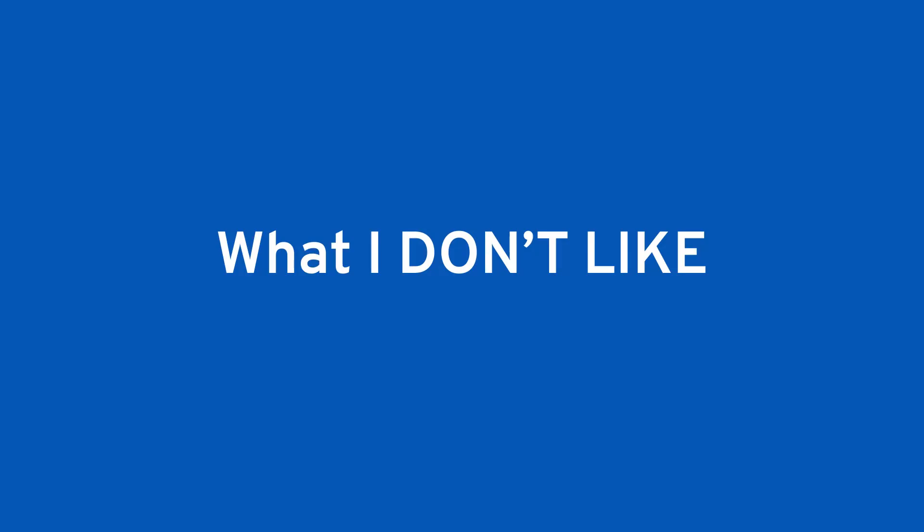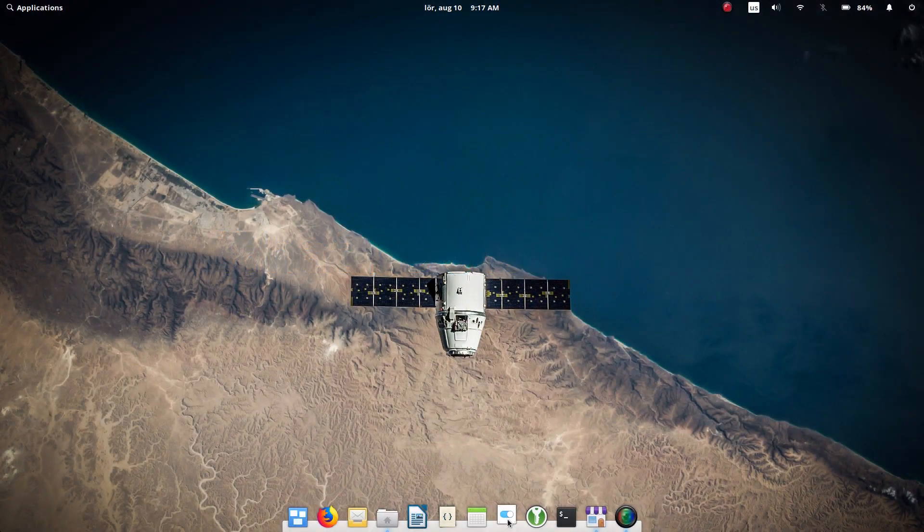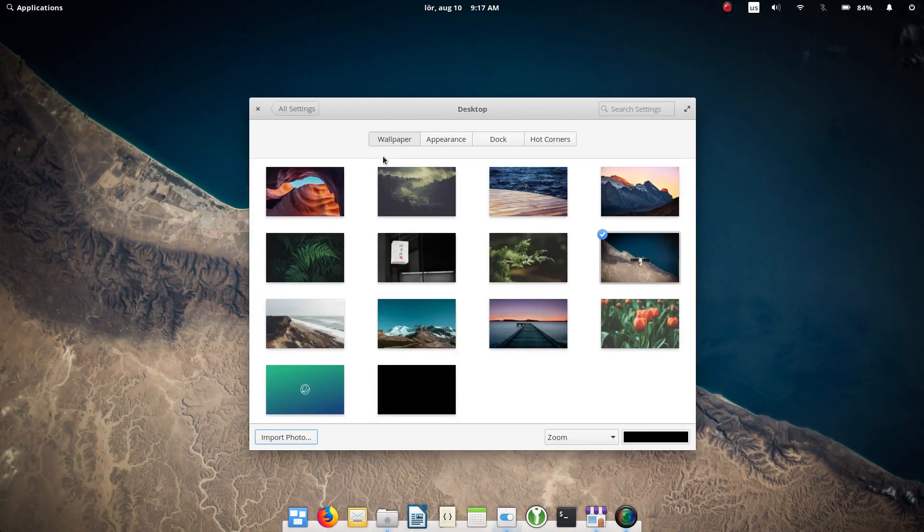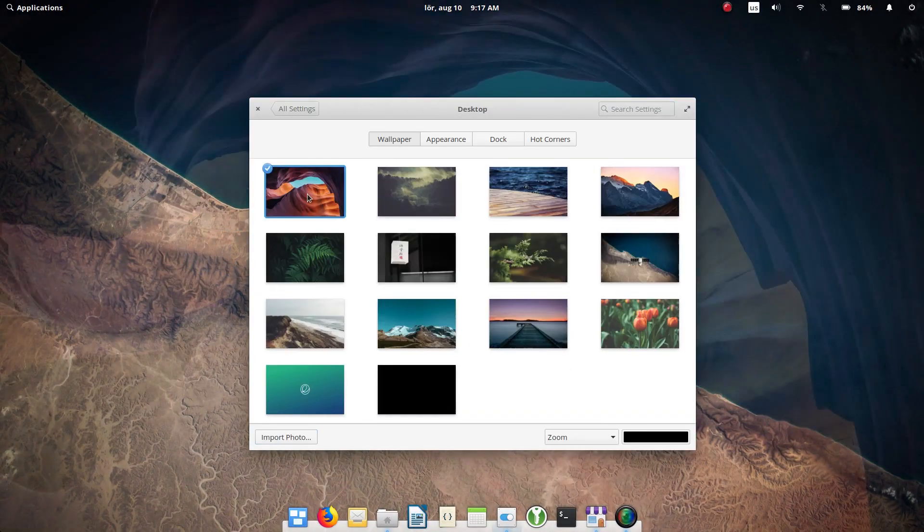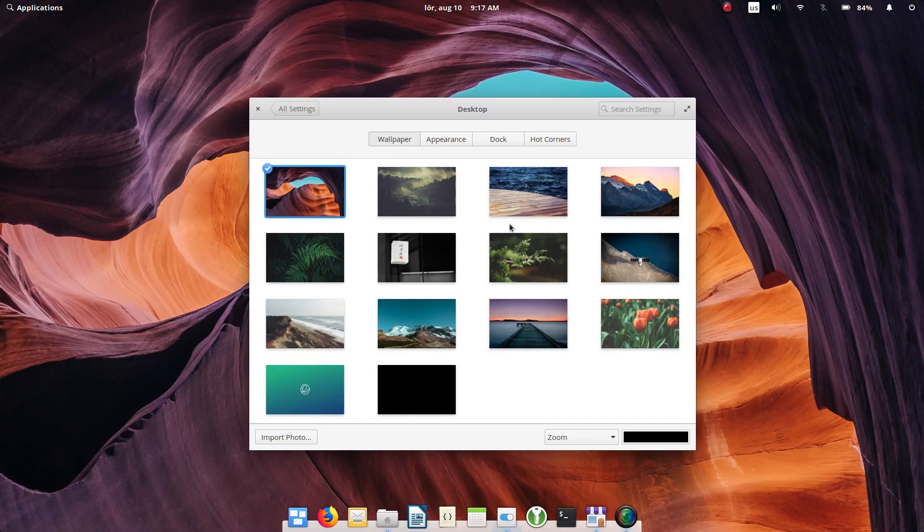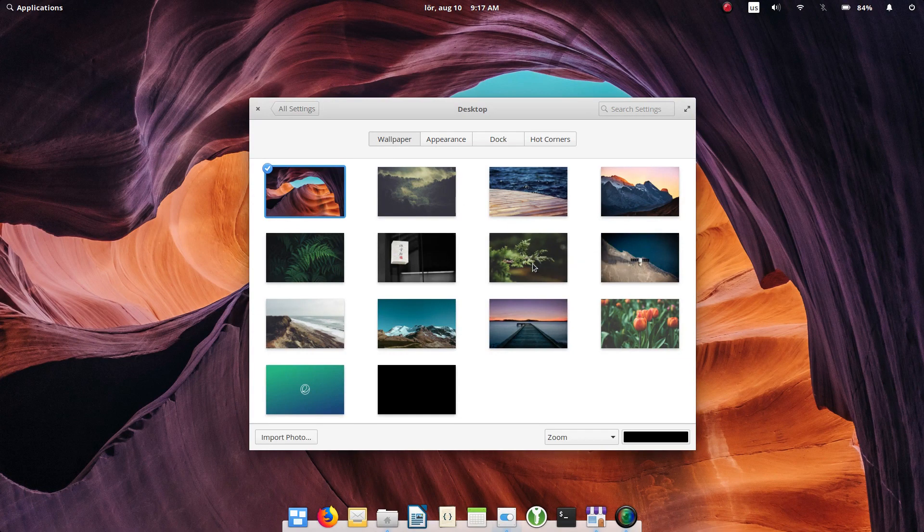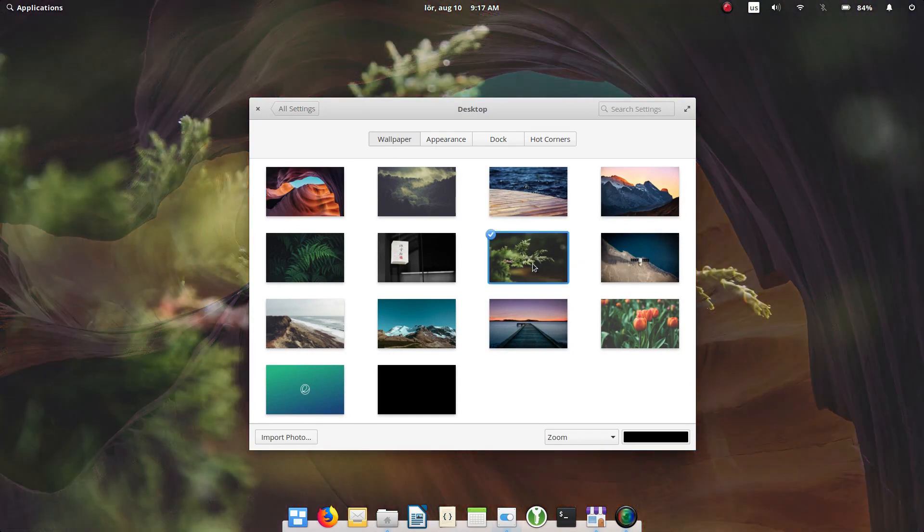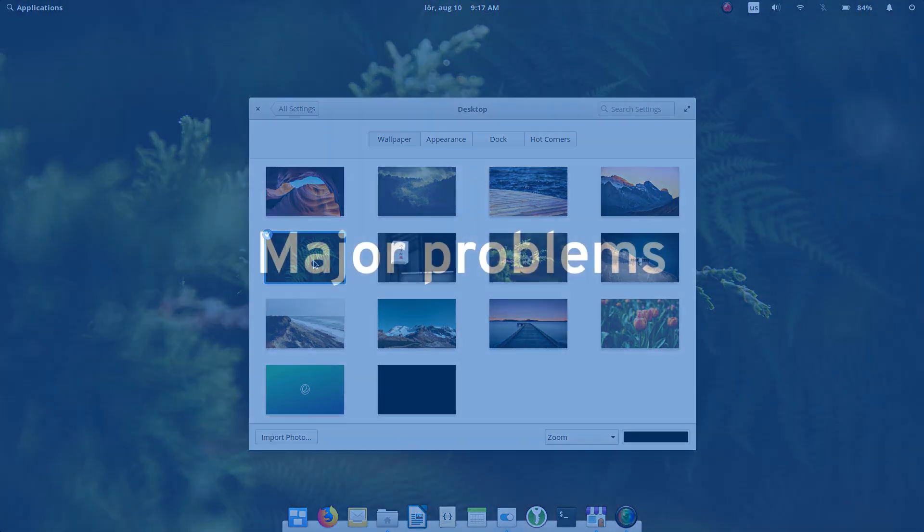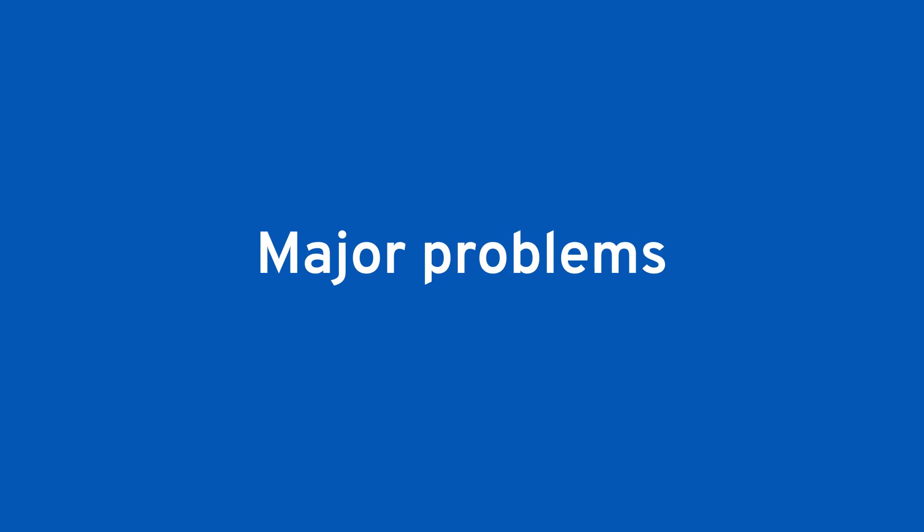Now let me introduce you to some less positive things about Elementary OS. Not everything I am going to describe should be classified as a disadvantage, but some issues of Elementary OS are worth considering before you install it. And we start with the major problems.